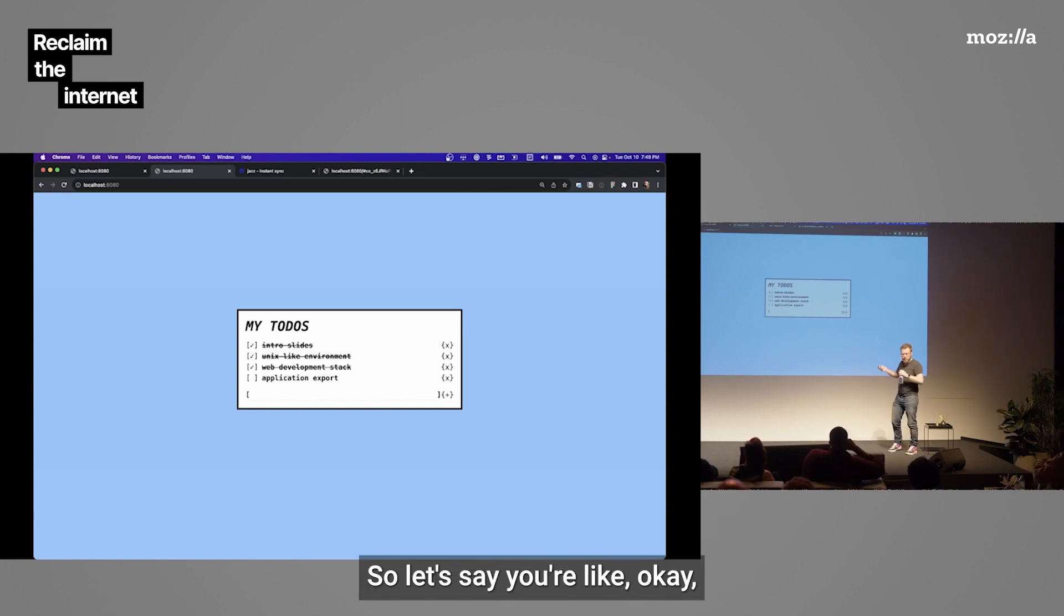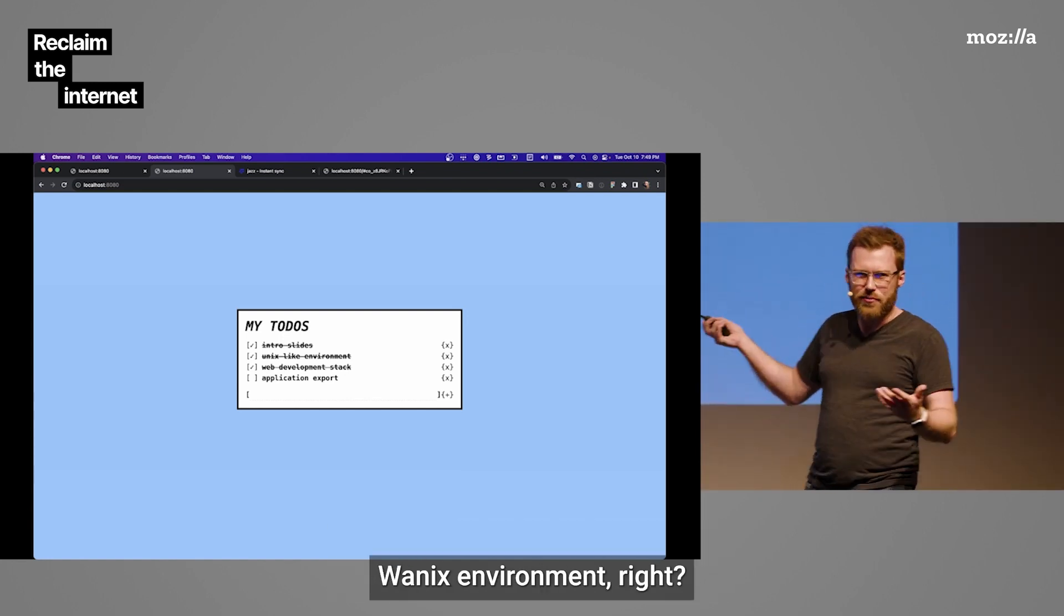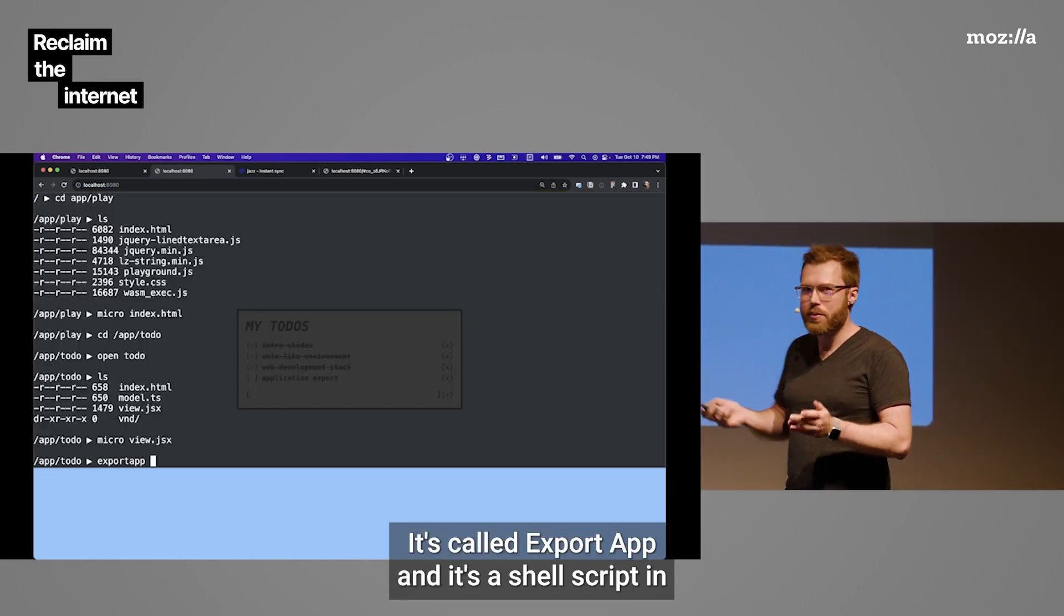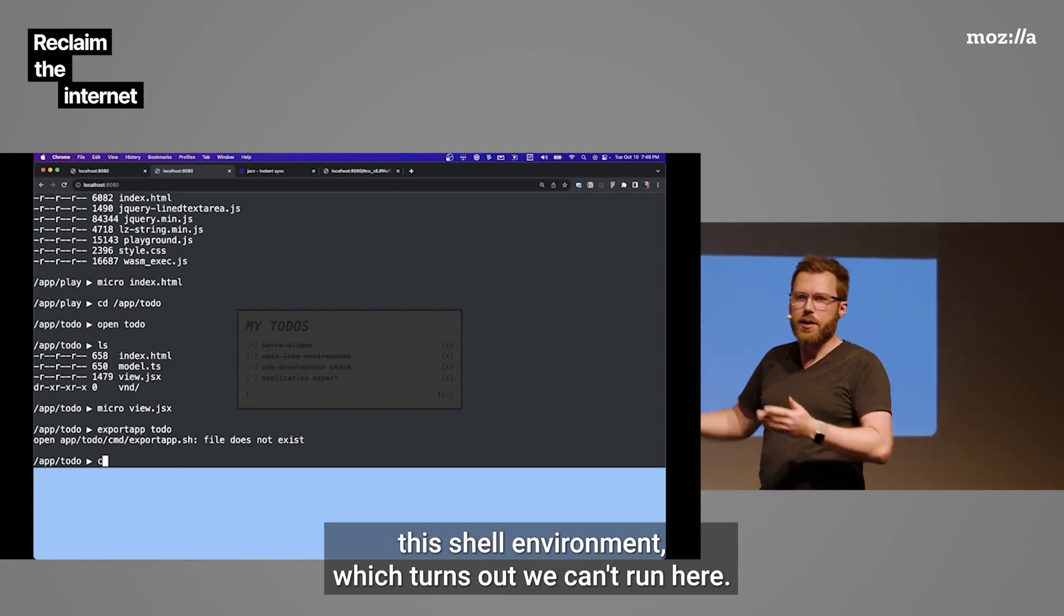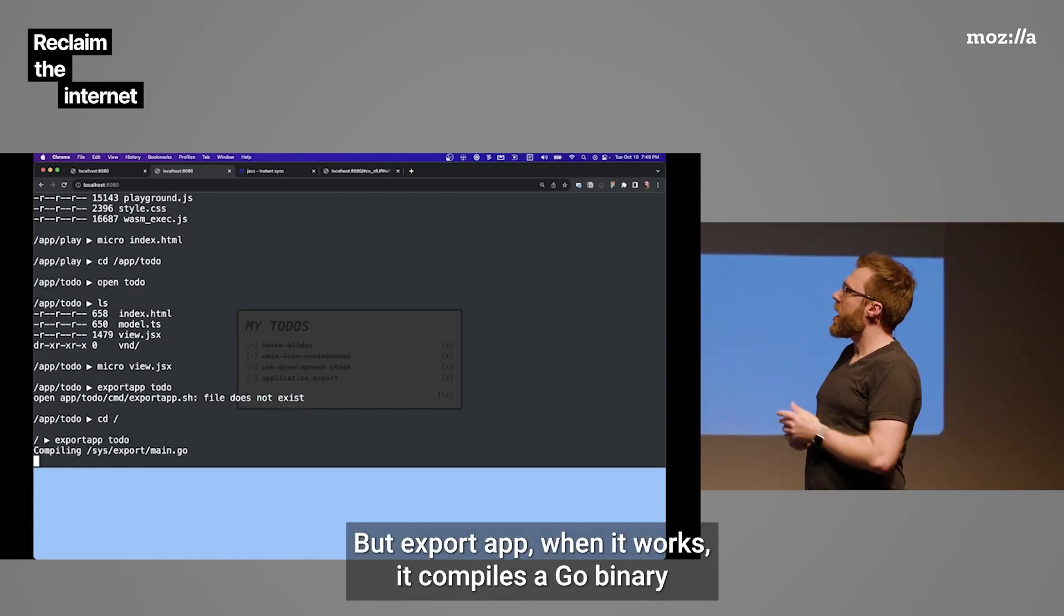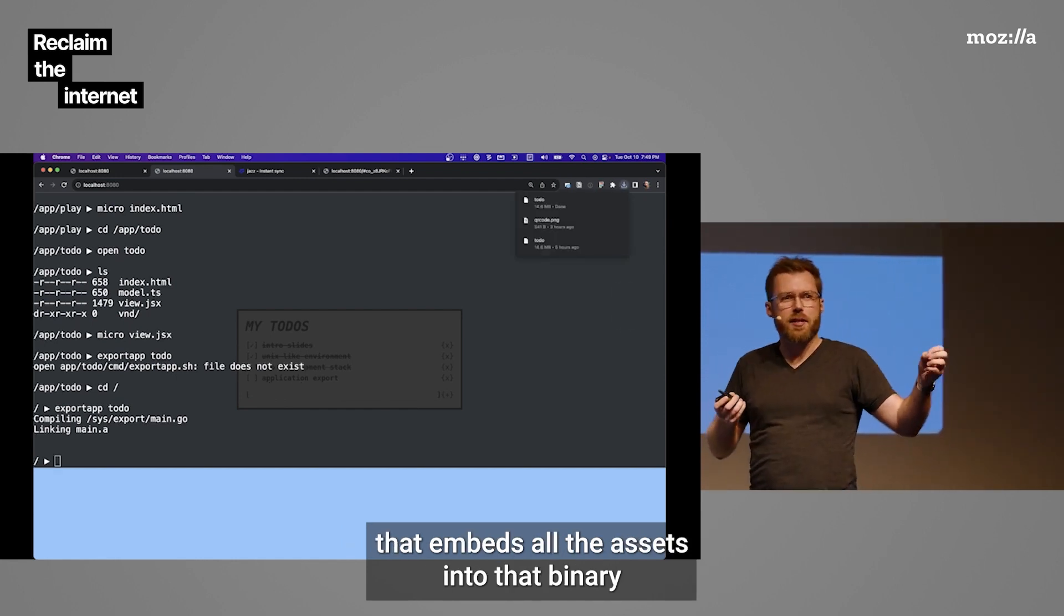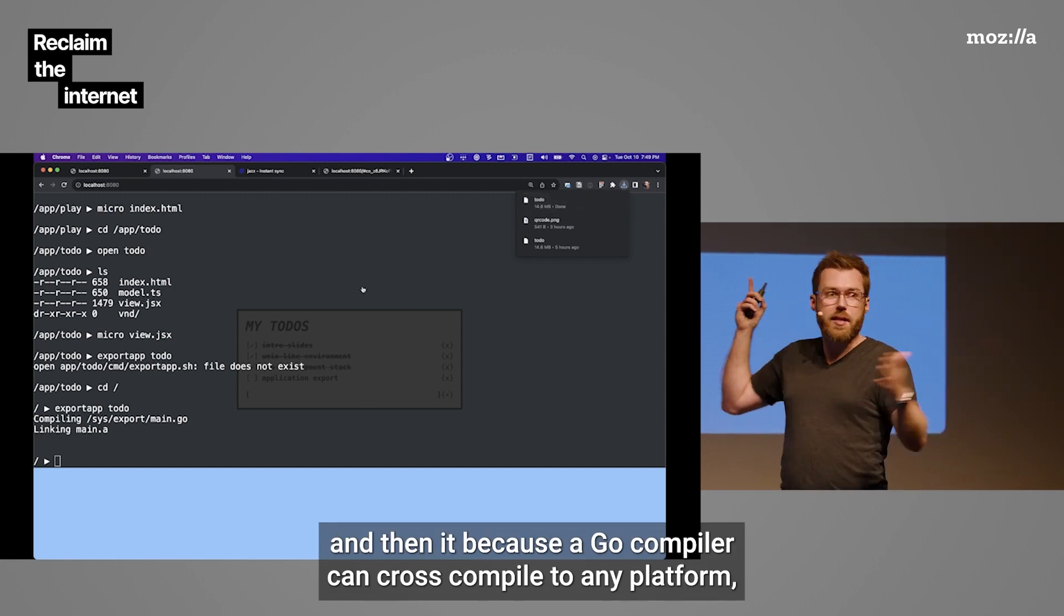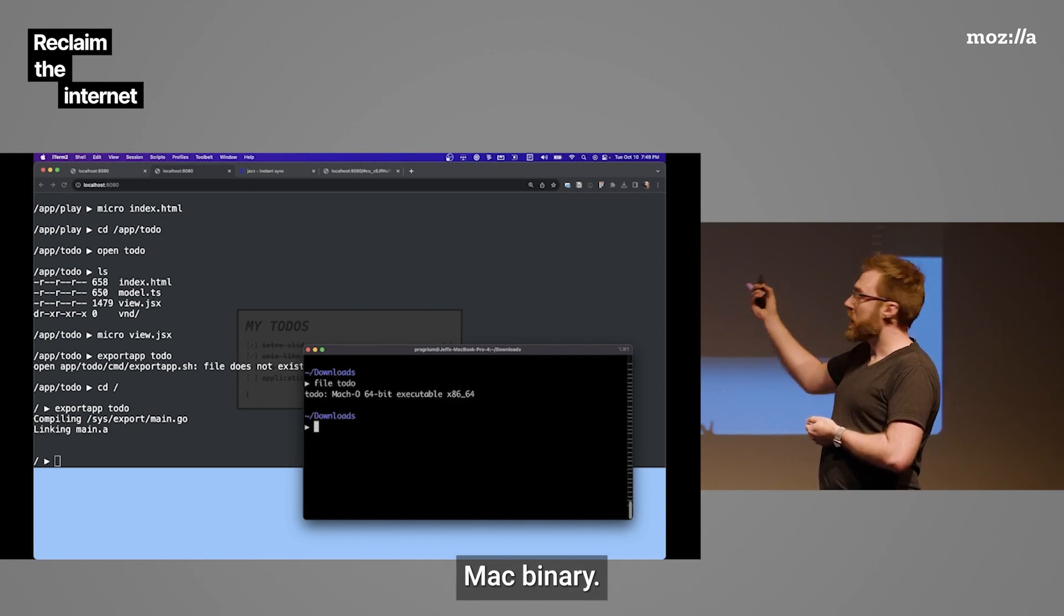So, let's say you're making a little web app in here. How do you get out of this crazy WANIX environment? We made a little tool for that. It's called ExportApp. And this is a shell script in this shell environment, which turns out we can't run here. This whole thing's on Rails, and that's just a mistake that's built in here. But ExportApp, when it works, it compiles a Go binary that embeds all the assets into that binary. And then, because the Go compiler can cross-compile to any platform, the download that we got is a native Mac binary.